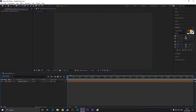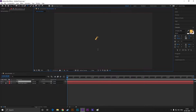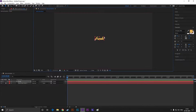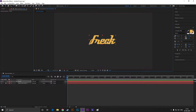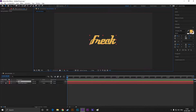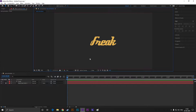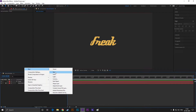Now take the type tool and write your text. Increase the size of it — I am using the Compact 1982 font; you can download it from Google or use another font that you like. Align it to the center. Now create another solid layer and name it 'mask.'